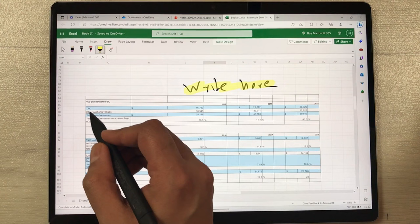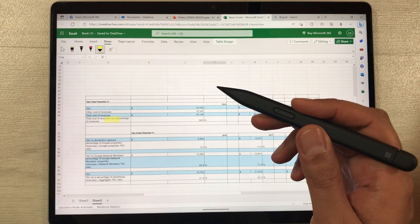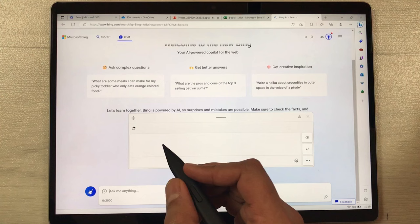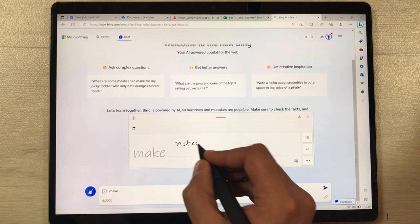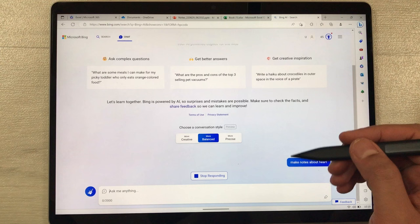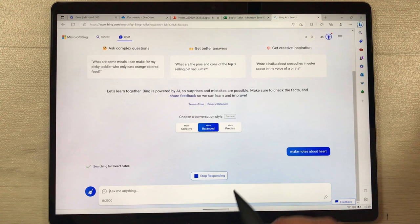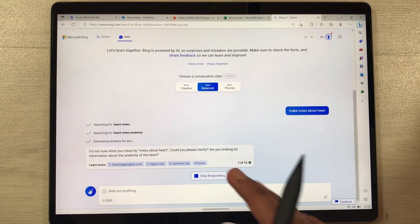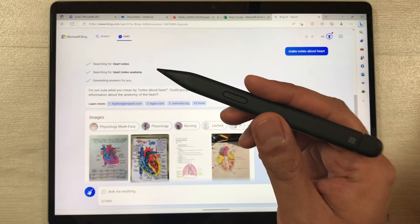The next feature is ink-to-text. For example, I open ChatGPT and write a question — 'make notes about heart' — with my pen. It converts my handwriting into text, I send the question, and ChatGPT starts responding with search results and even some images.